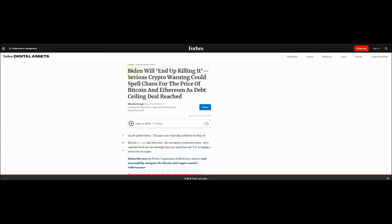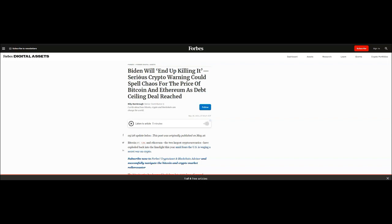Another thing here - Biden will end up killing it. Serious crypto warning could spell chaos for the price of Bitcoin and Ethereum as debt ceiling deal reached. See, this is a headline. But overall the situation with the economy, the government, all of that stuff, it's not good. People don't buy anything when they're hurting. And then also the propagation of the knowledge of crypto doesn't necessarily happen when things are bad. It only happens when things are good. So again I think it would be wise to just kind of sit back, watch and just see how all of this pans out.